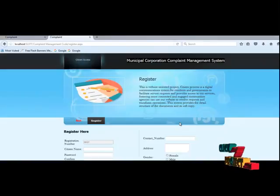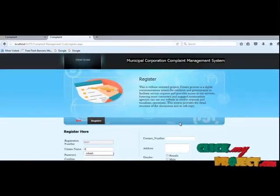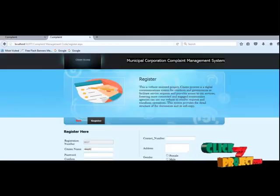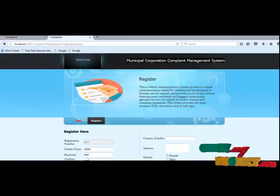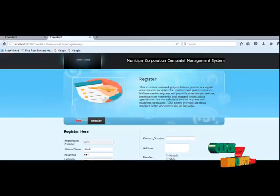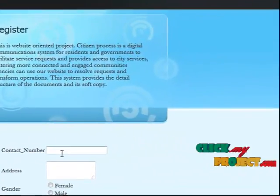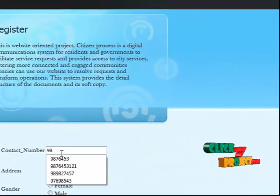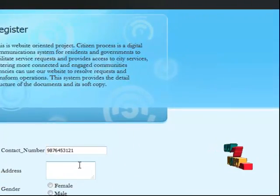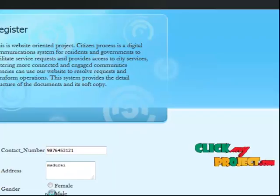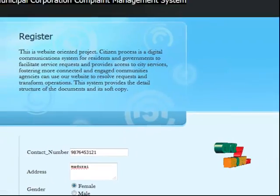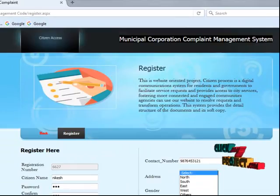The registration page provides access to register personal information. Then citizen name, password, confirm password, mail ID, then a vacation Gmail address, then contact number, and address.